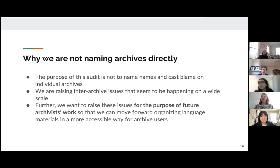Furthermore, we really want to raise these points so that future archivists can raise the standards of their work, which in turn will help make sure the field is tenable for the future.